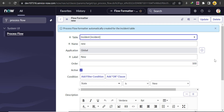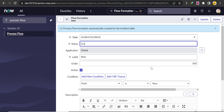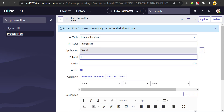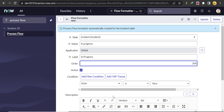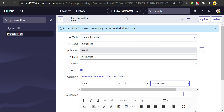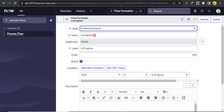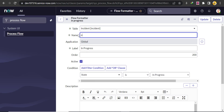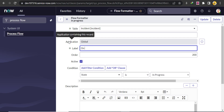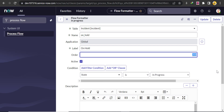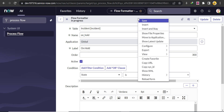Similarly, we'll create records for In Progress, On Hold, and Resolved. For In Progress: give the name 'in_progress', label 'In Progress', order 200, and condition State is In Progress, then click Insert and Stay. For On Hold: name 'on_hold', label 'On Hold', order 300, condition State is On Hold, then click Insert and Stay.